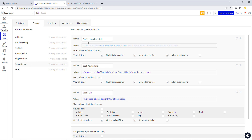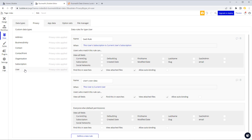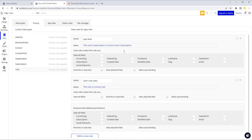For the SaaS user rule on the subscription, which we added last time, this subscription is the current user's subscription and this subscription's admins contain the current user — so there's a limit to what a user can see based on whether they're an admin for the subscription. We also need to apply that on the user, because admins might be able to see more details about a user than an average member of that subscription can.